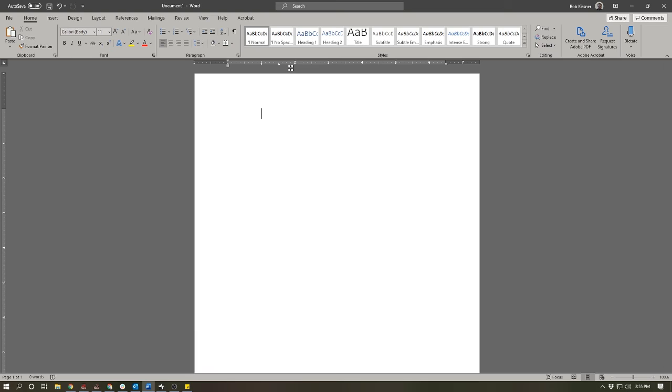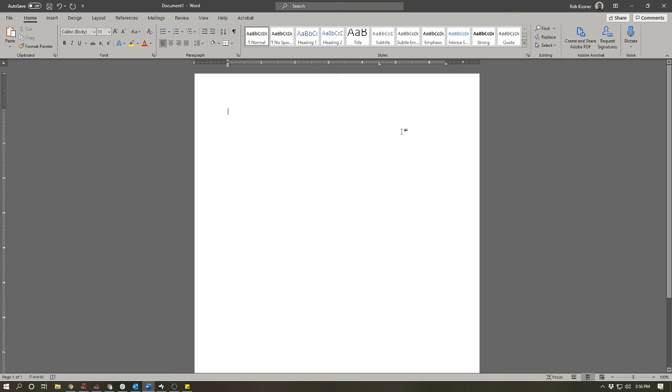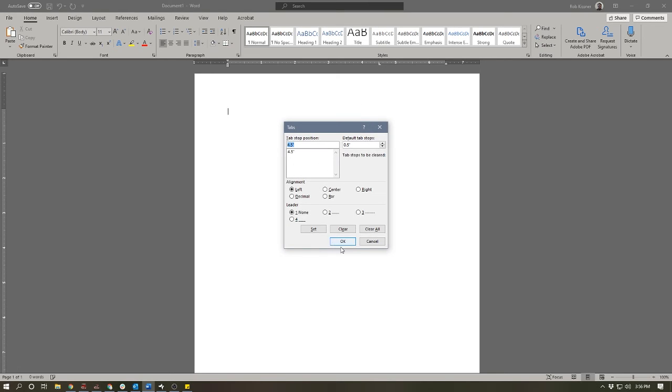So now that we've looked at the different kinds of tabs, let's quickly look at a few other options. I'm just going to get rid of these. There are a couple of other options we have with tabs. I'm going to put a tab in at the four and a half inch mark and leave it as a left tab. So one of the things that we can enable is a leader.